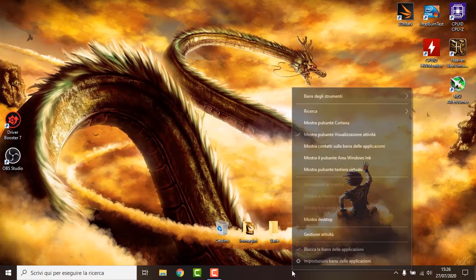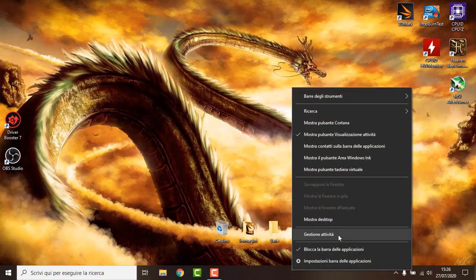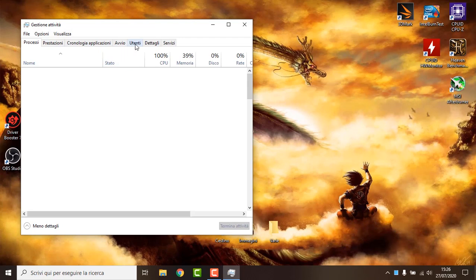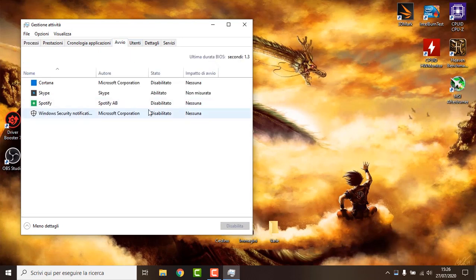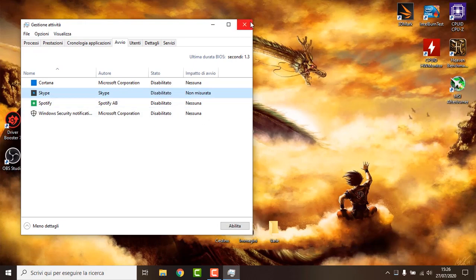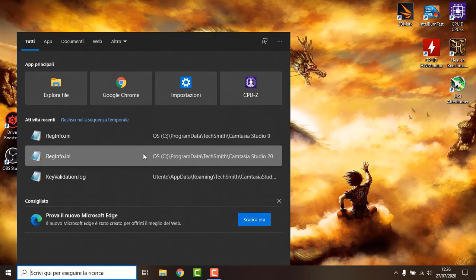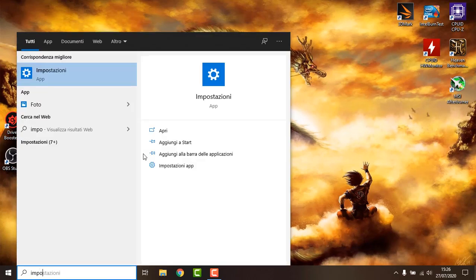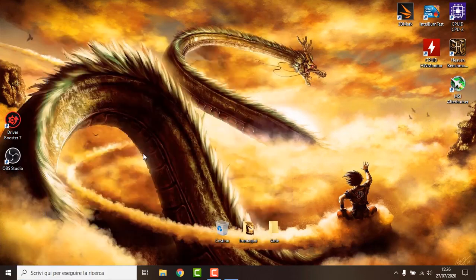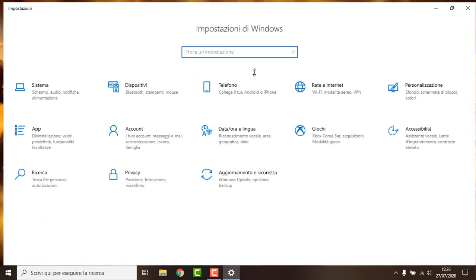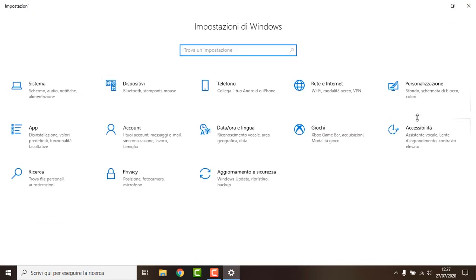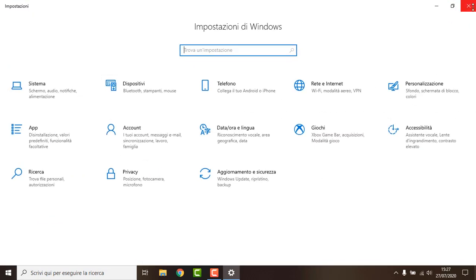At this point I just double click here and go to Task Manager, then I go on Startup and I just disable everything which you don't need. Then I just go on Settings and quickly optimize all of them.